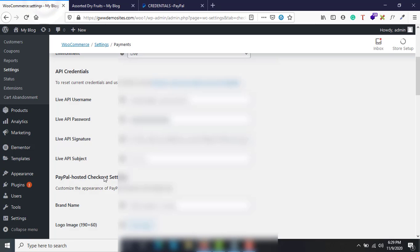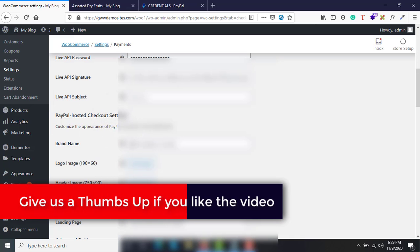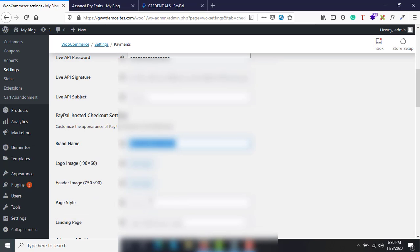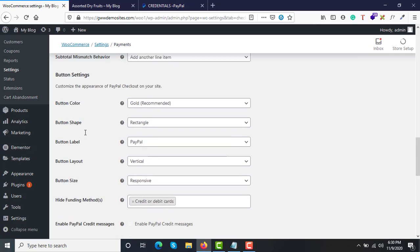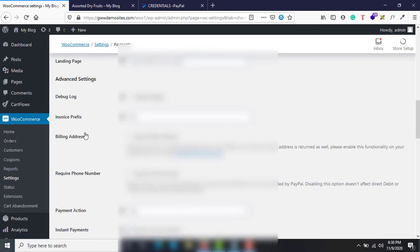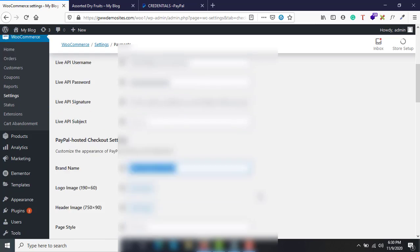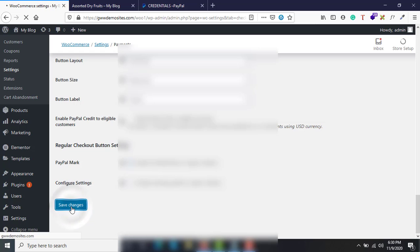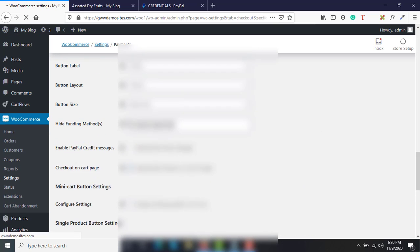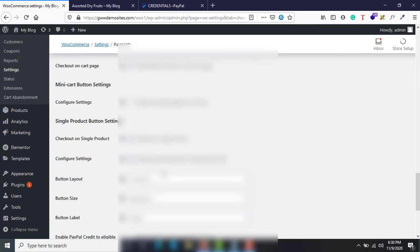Come back and you can customize your checkout page by adding a title, logo, header, or page style — these are optional and self-explanatory. The most important items are the API username, password, and signature. Once those three are done, scroll down and click Save Changes.